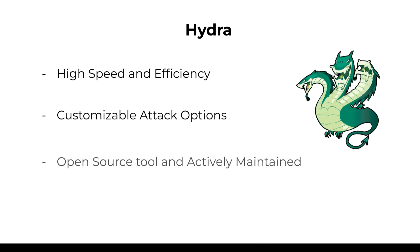Hydra is also completely open source, so it is constantly updated and improved by the community so that it is always compatible with modern protocols and vulnerabilities.